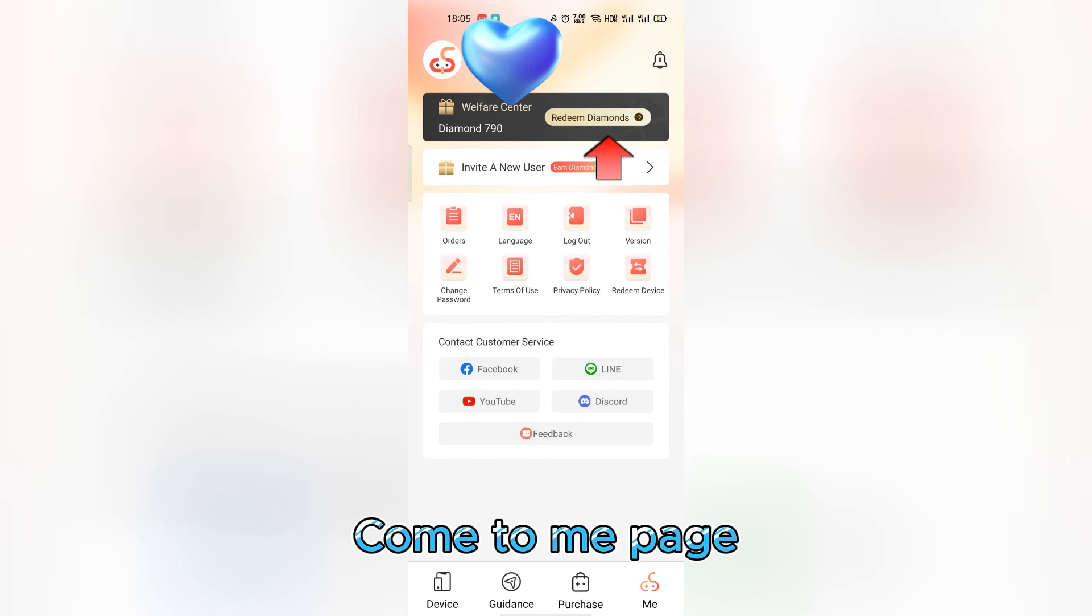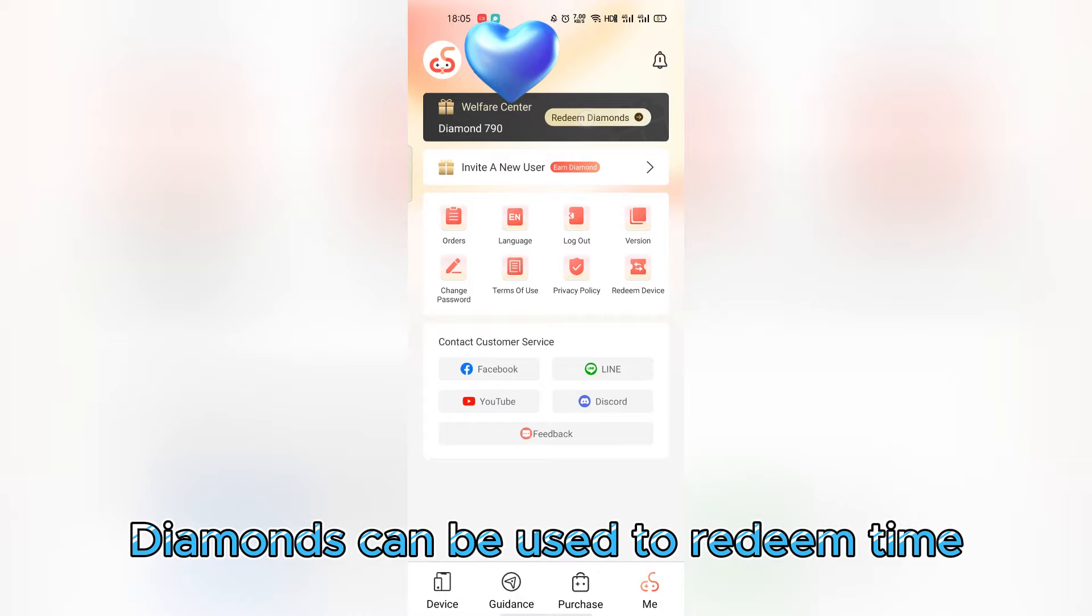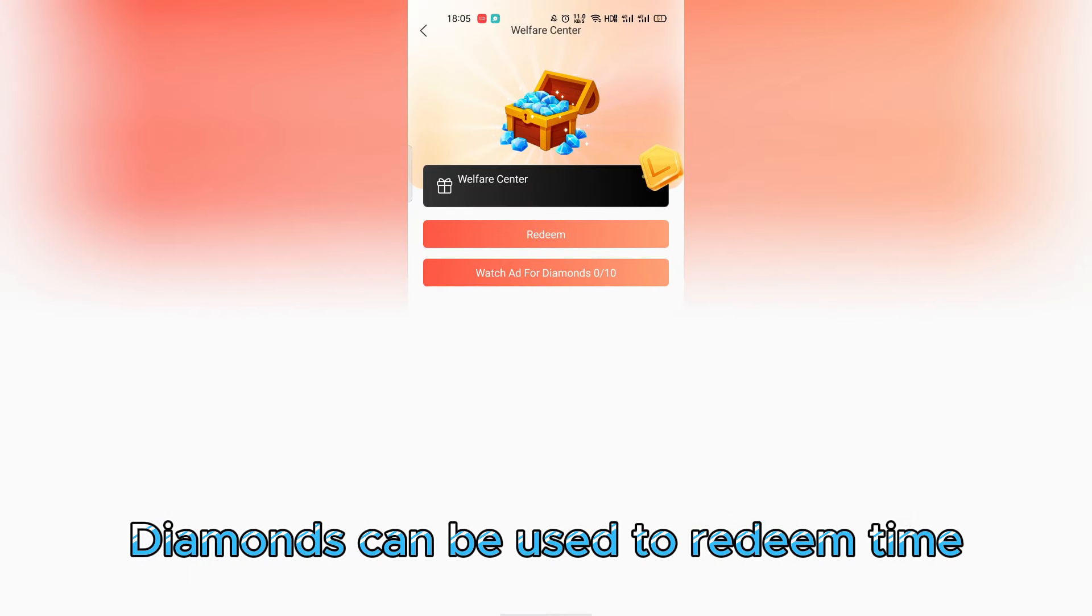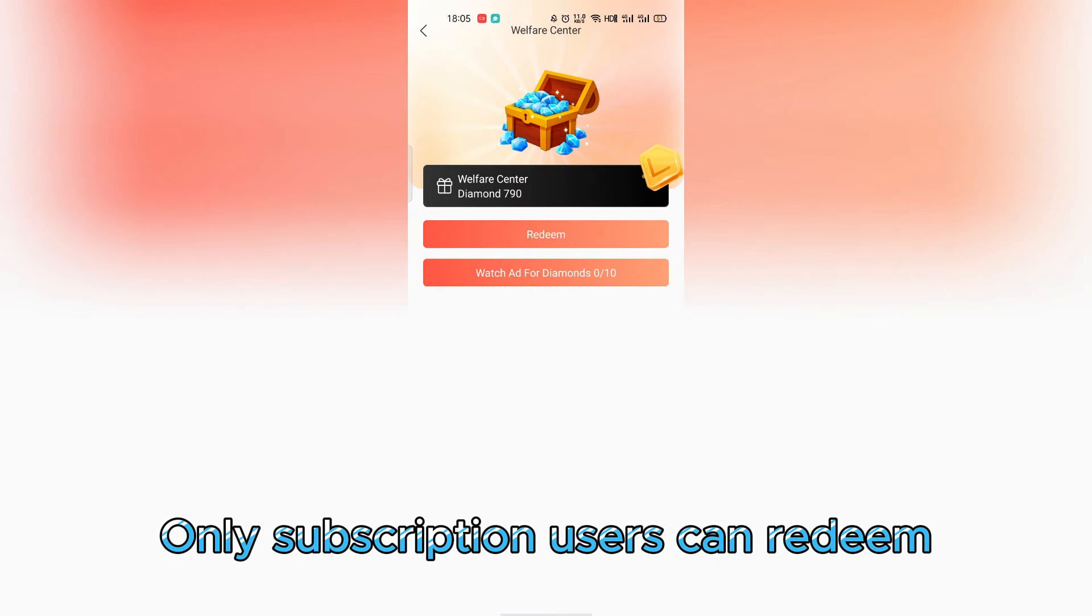Come to the me page. Diamonds can be used to redeem time. Only subscription users can redeem.